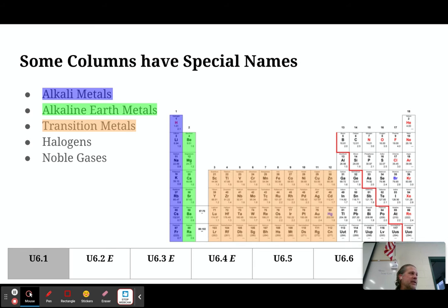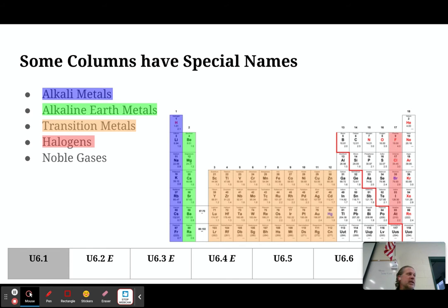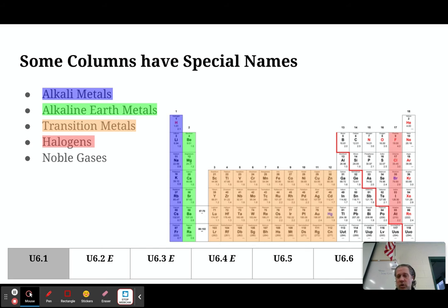We're going to skip columns 13, 14, 15, and 16 and go to column 17. In column 17, those are your halogens — fluorine, chlorine, bromine, iodine, and astatine.